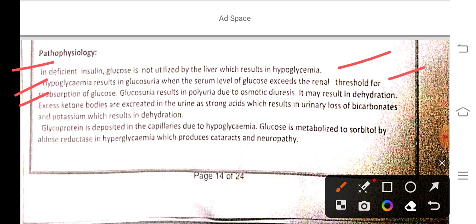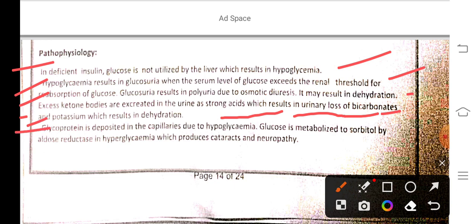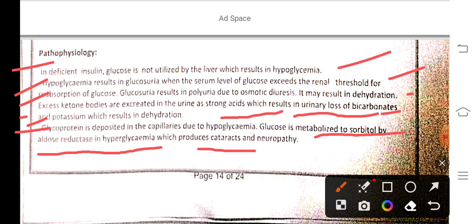Glucosuria results in polyuria due to osmotic diuresis, which may result in dehydration. Excess ketone bodies are secreted in the urine as strong acids, resulting in urinary loss of bicarbonate and potassium, further contributing to dehydration. Glycoproteins deposit in the capillaries due to hyperglycemia. Glucose is metabolized to sorbitol by aldose reductase in hyperglycemia, which produces cataracts and neuropathy.